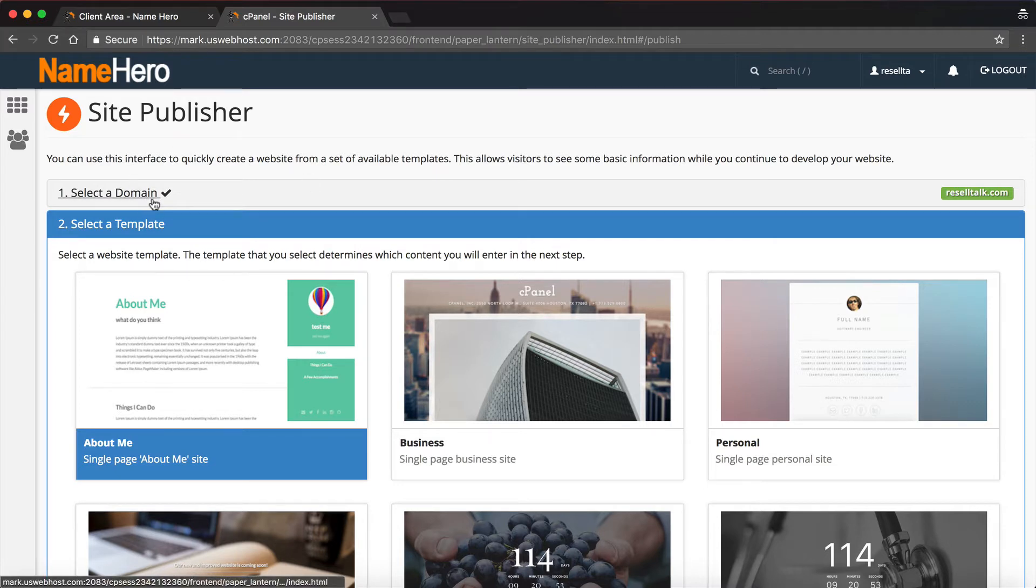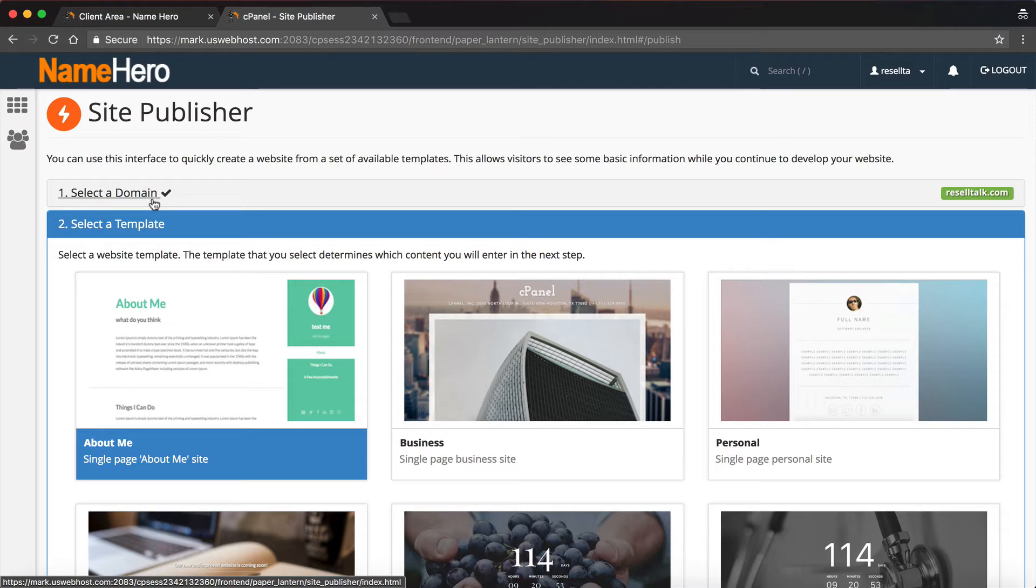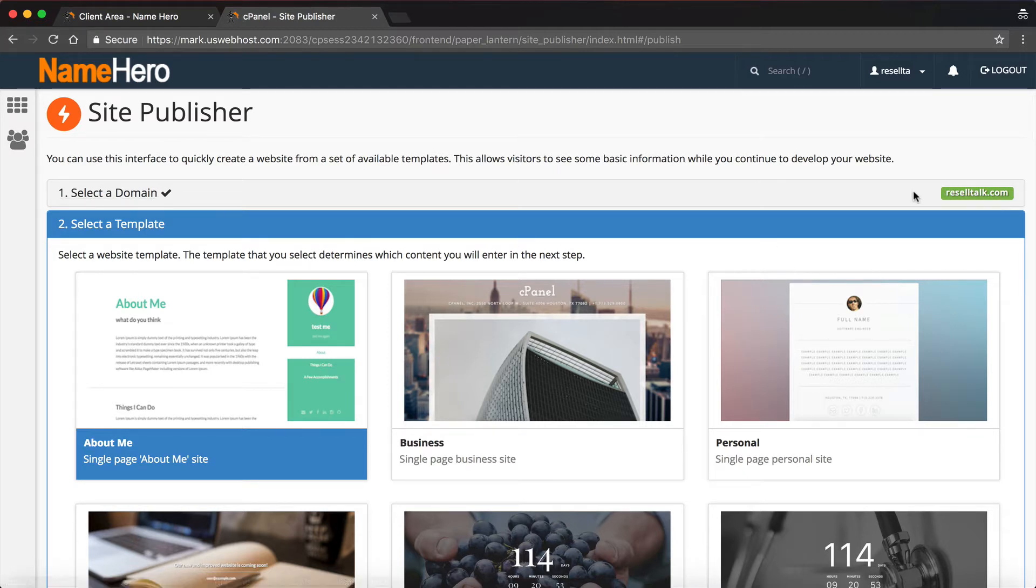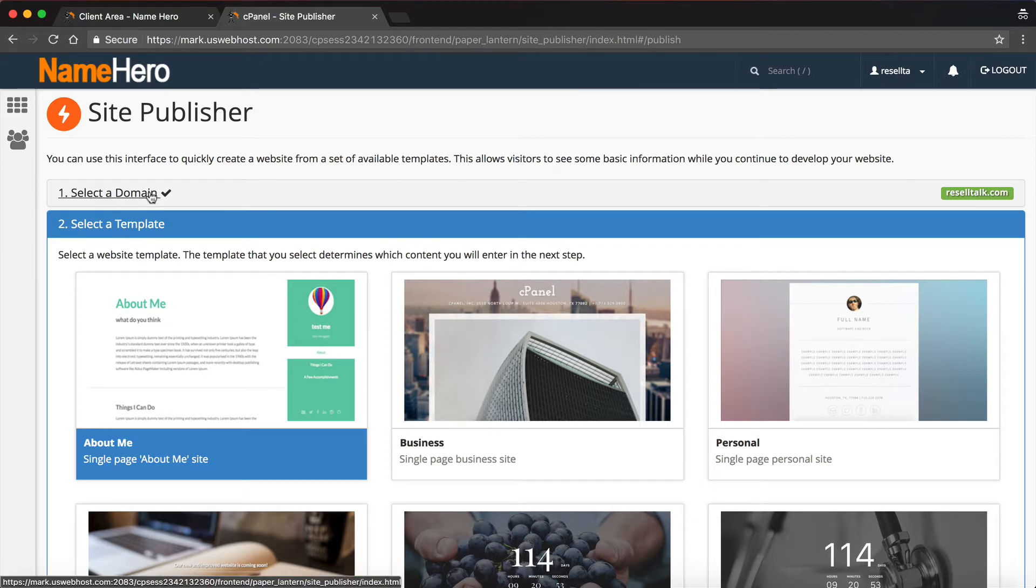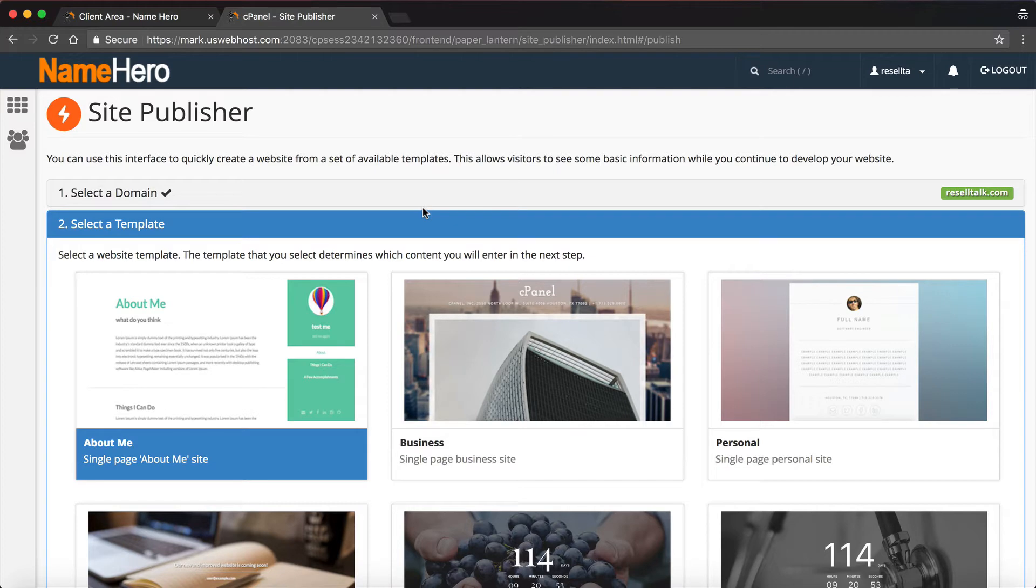The first step is to select a domain. It's automatically going to assume that you want it on your root domain, so you can see here to the right reselltalk.com. Now if you want to do a subdomain, then you have to go back there and tell it that you want to use a subdomain.